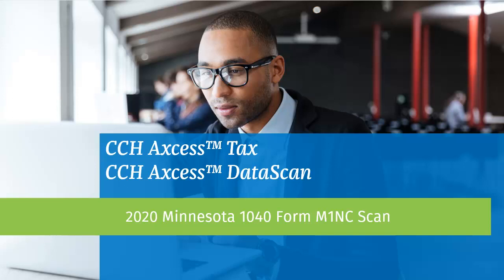Hello, and welcome to the video for setting up and running a scan for 2020 Minnesota 1040 returns containing the form M1NC in CCH Access Tax and CCH Access Data Scan.